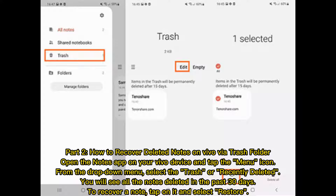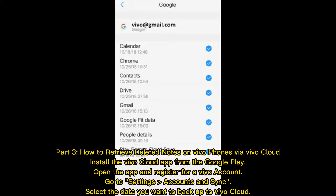Part 2. How to recover deleted notes on Vivo via Trash folder. Open the Notes app on your Vivo device and tap the menu icon. From the drop-down menu, select Trash or Recently Deleted. You will see all the notes deleted in the past 30 days. To recover a note, tap on it and select Restore.